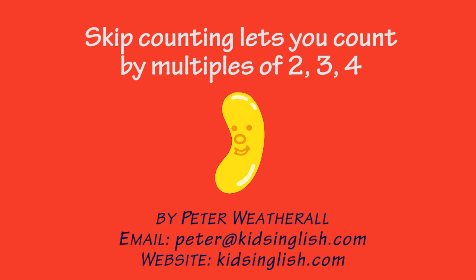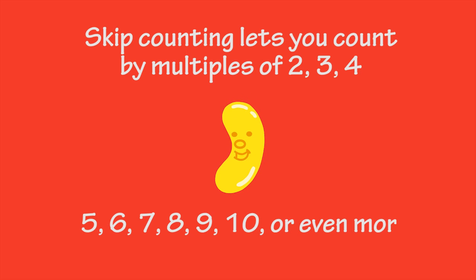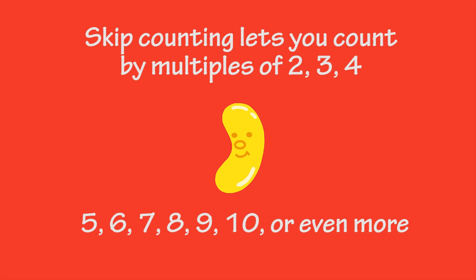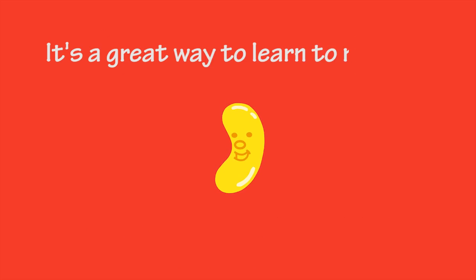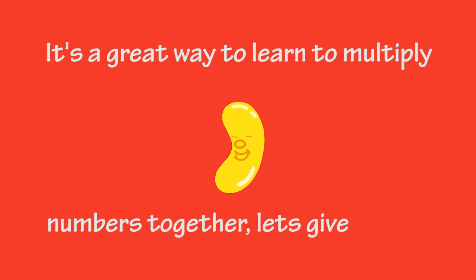Skip counting lets you count by multiples of 2, 3, 4, 5, 6, 7, 8, 9, 10 or even more. It's a great way to learn to multiply numbers together. Let's give it a try.